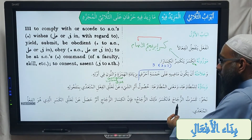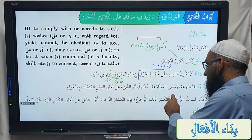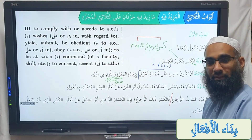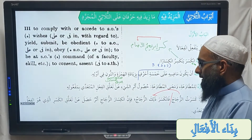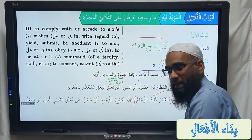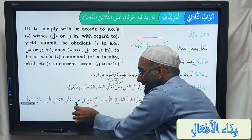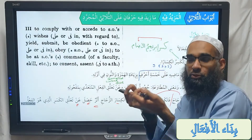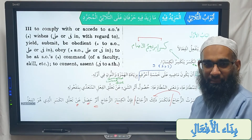Nahu: kasaratu zujajah, fankasarat. Zujajah means a glass. So I broke the glass — kasaratu zujajah. Then what happened to the zujajah itself? It becomes a recipient of the action. Then he explains: inna kisara zujajah — the breaking of the glass is an effect which comes about as a result of the fi'al muta'addi being attached to the maf'ool bihi.